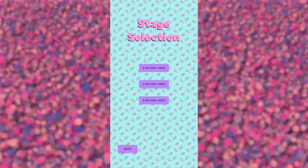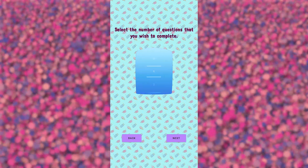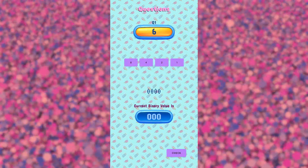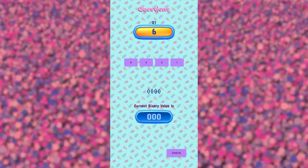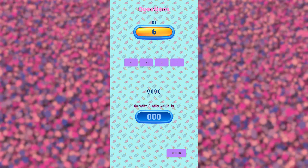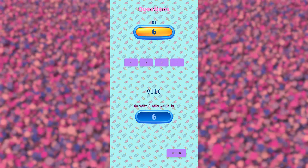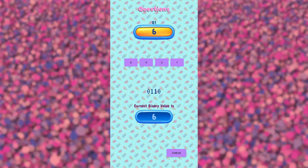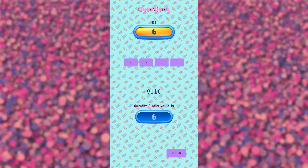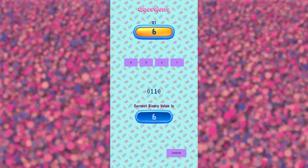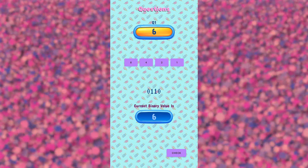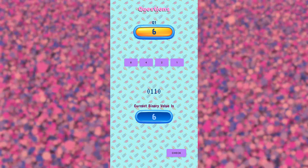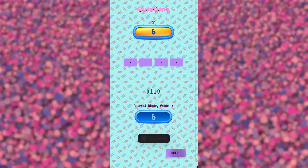Let's try 4-bit this time. Can we get it right? What's 6? Let's try it. It's 0110. As you can see, as we press the corresponding buttons, the binary values will go from 0 to 1.